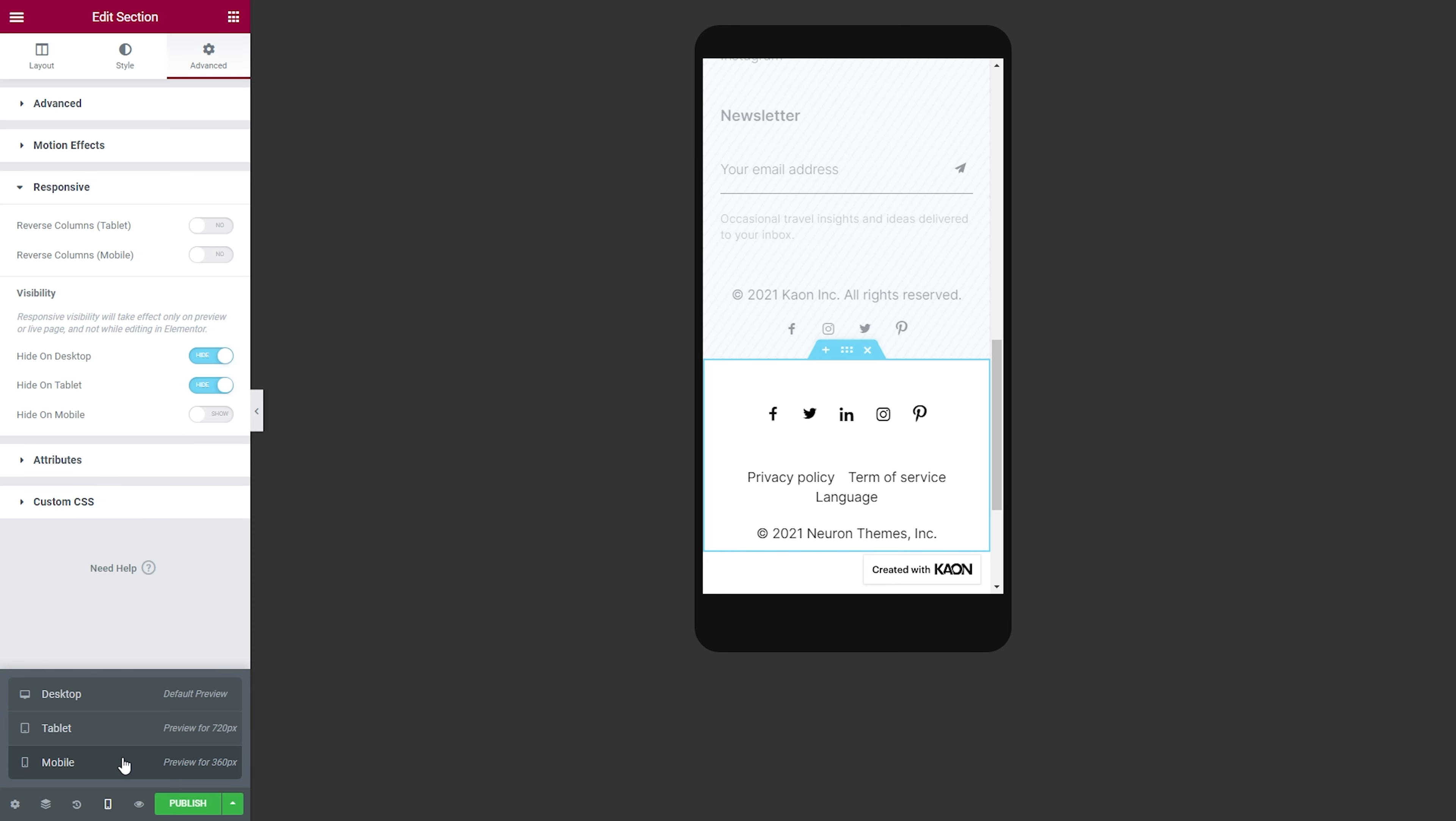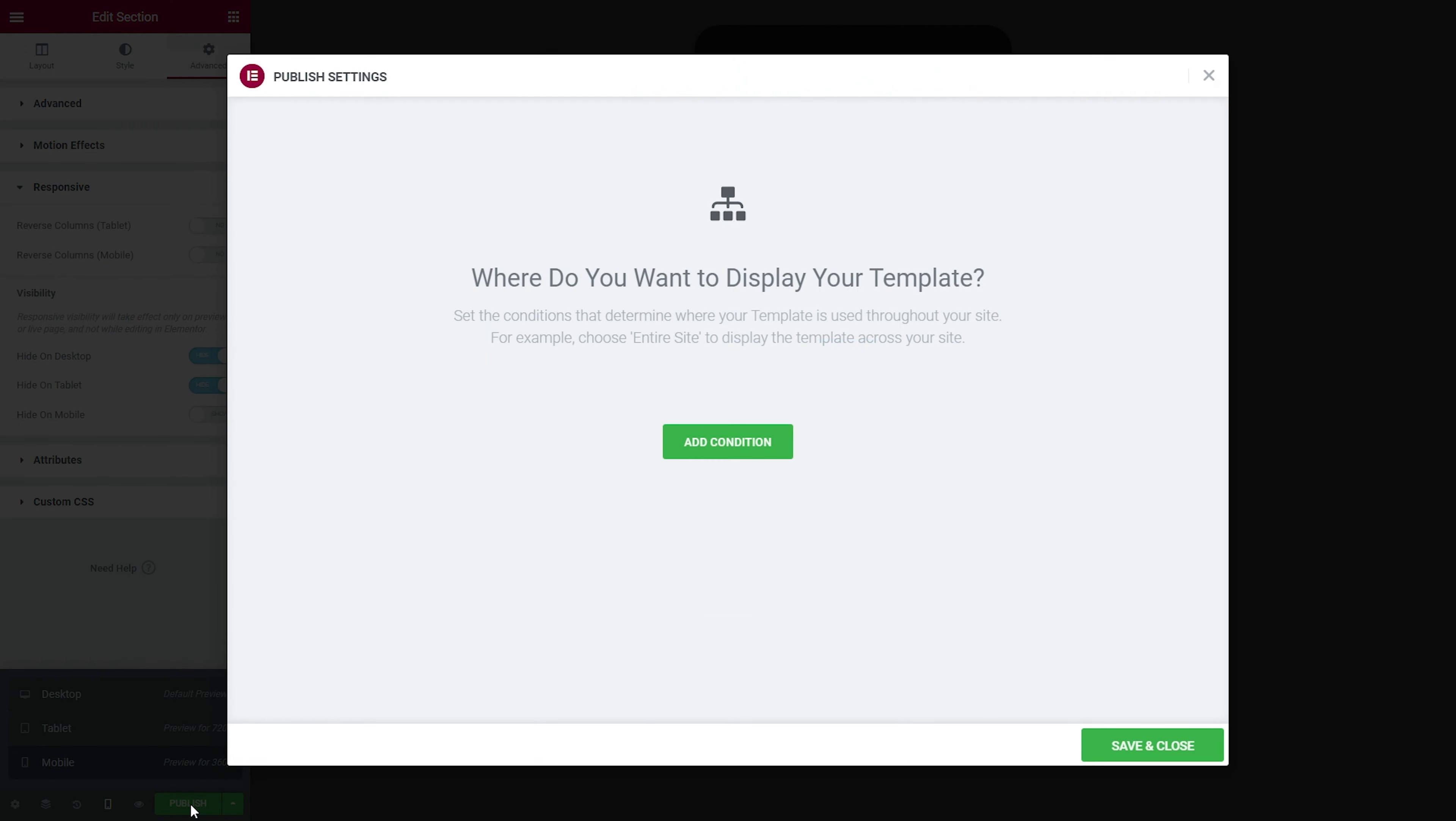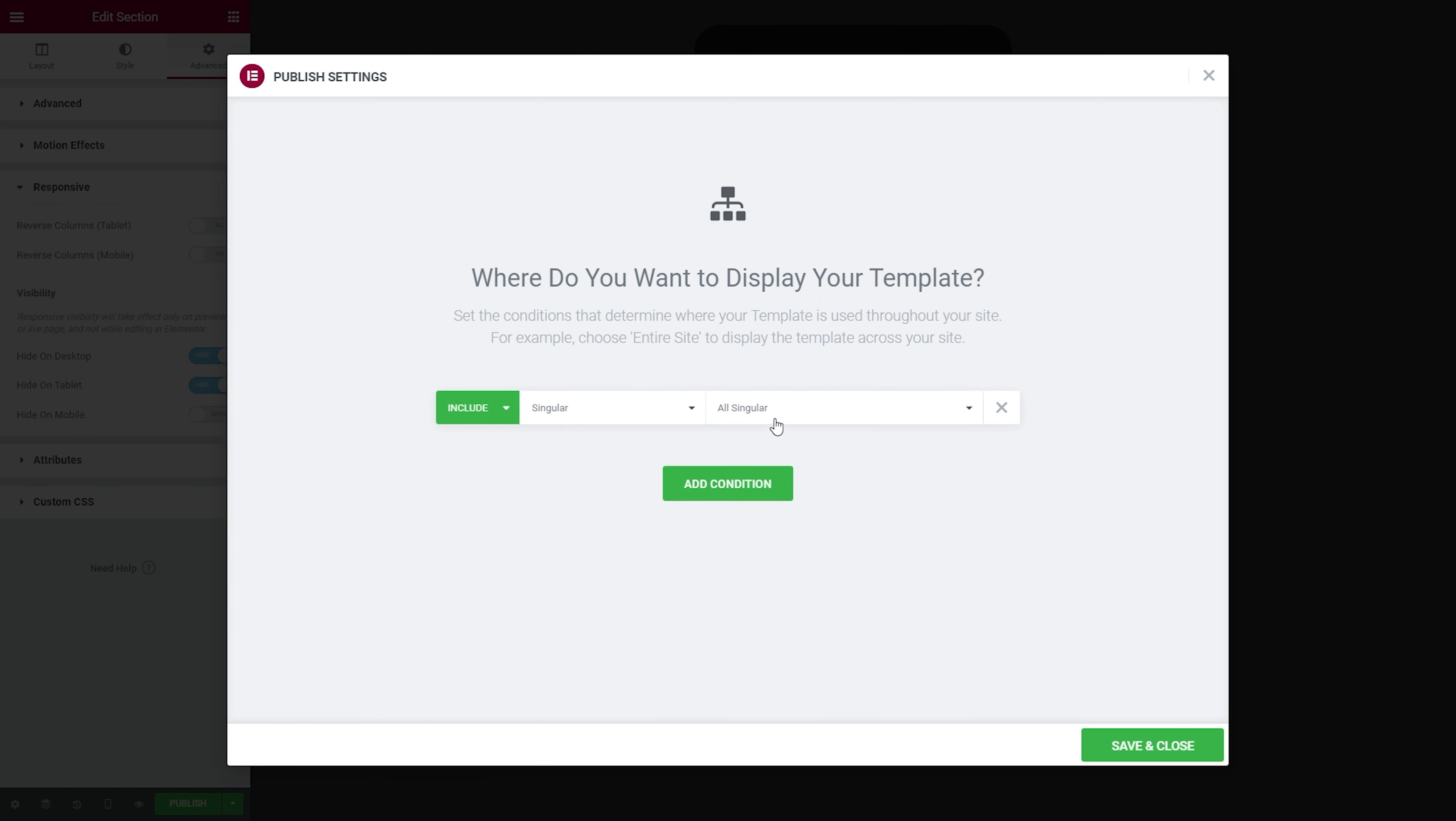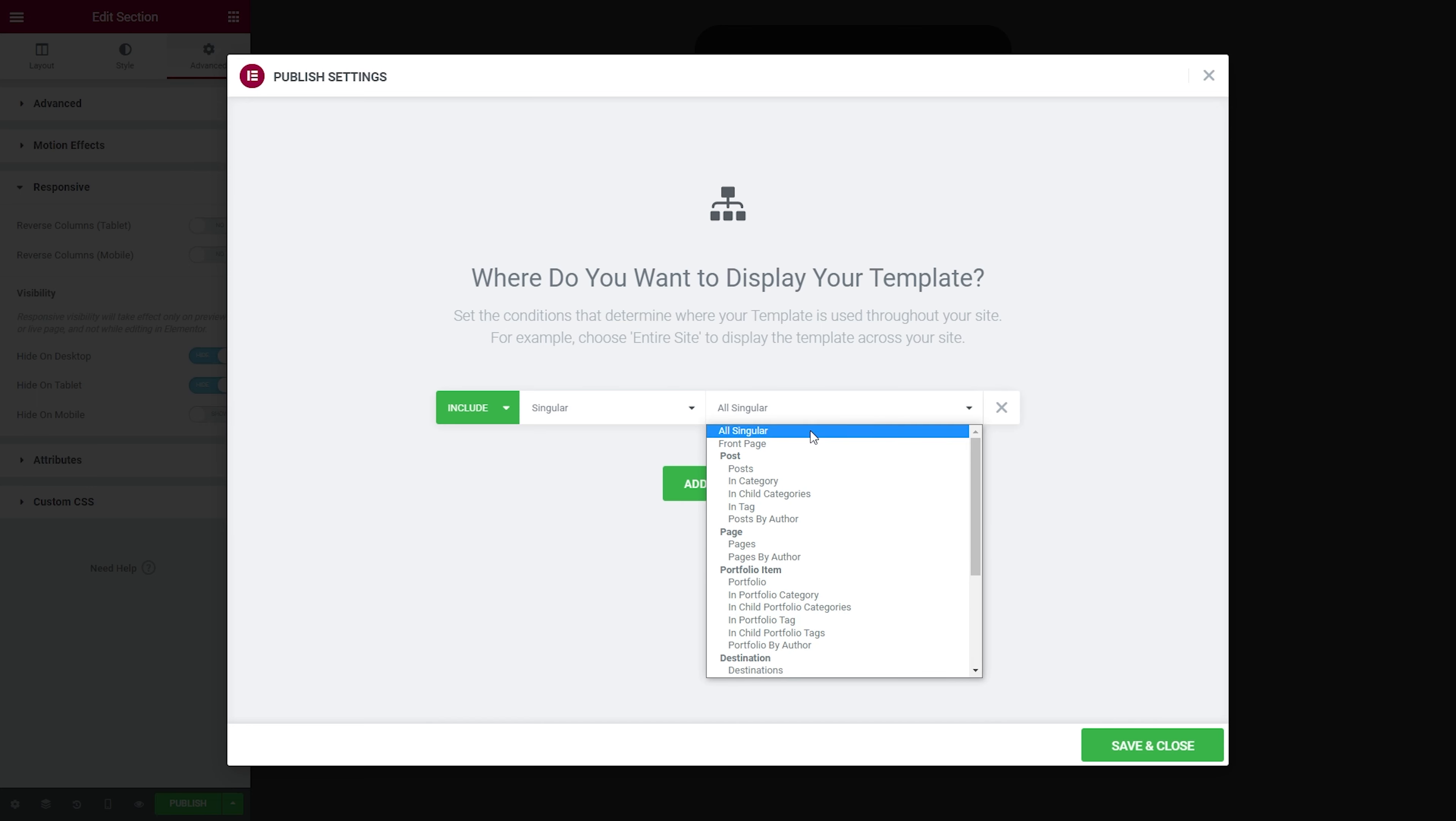One last final step is to add the conditions and assign our footer on which pages we want it to be displayed. You can choose entire site or assign it to particular pages, categories, or taxonomy. We will leave it on entire site.